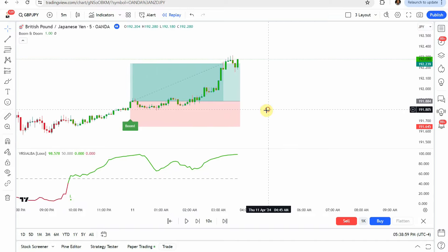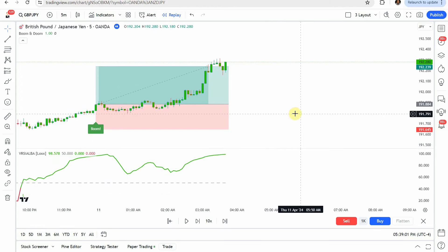Let's go over the numbers on the strategy. We did the 50 trade test like we normally do. Out of those 50 trades, we got 19 winning trades and 31 losing trades, putting it at a 38% win rate. With the 1 to 1.5 risk reward, if you were looking to gain $600 per winning trade, your total gain would have been $11,400. On the losing side, risking $400 per losing trade, your total drawdown would have been $12,400, for an overall loss of $1,000 altogether. The boom and doom indicator may predict the future, but it doesn't do so very profitably.